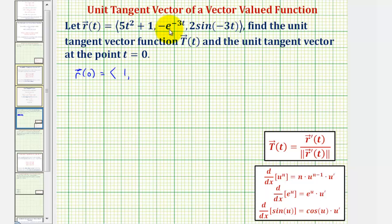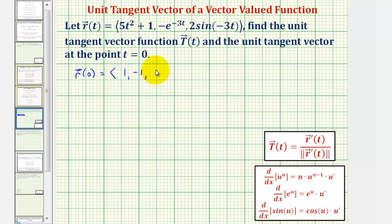The y component would be negative e raised to the power of negative three times zero, and since e to the zero is equal to one, the y component would be negative one. And when t is zero, we'd have two times sine zero, which is zero, so the z component would be zero. This vector has its terminal point on the curve, which means the point of tangency would be the point (1, -1, 0).